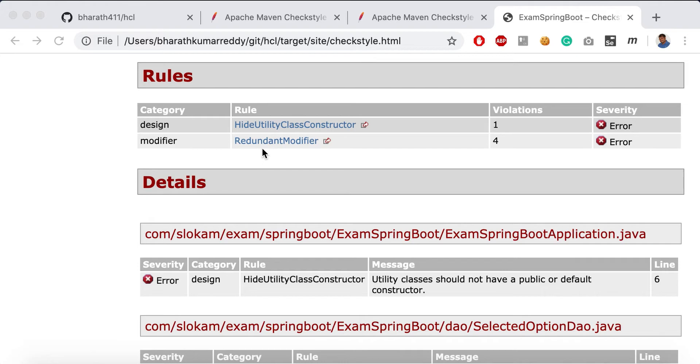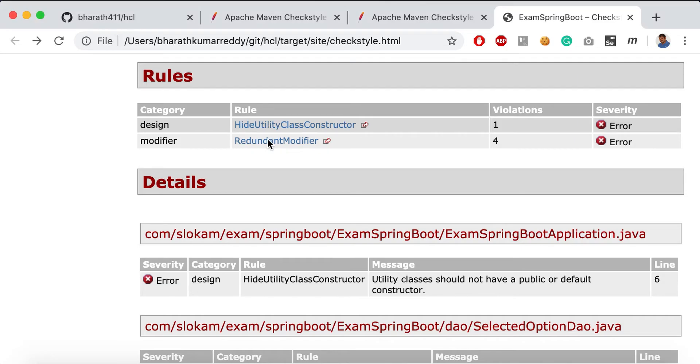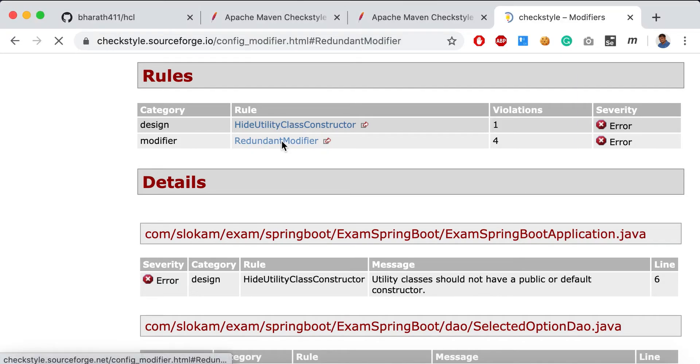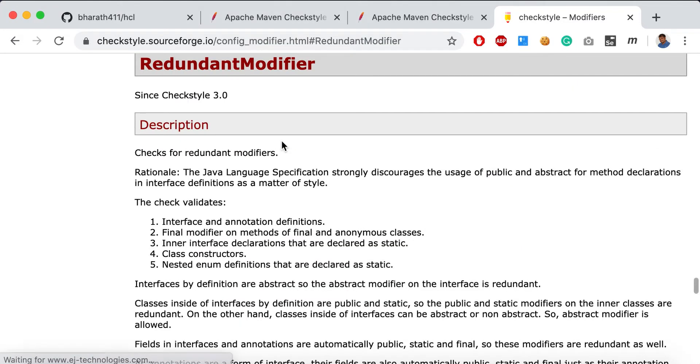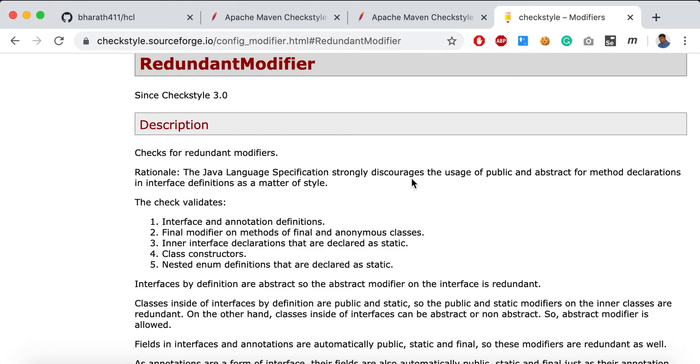If you are not having any idea what it is, then just click on this redundant modifier and it will give us the information. For example, the Java Language Specification strongly discourages the use of public and abstract for method declarations in interface definitions as a matter of style. That is the rule that we are about to follow.